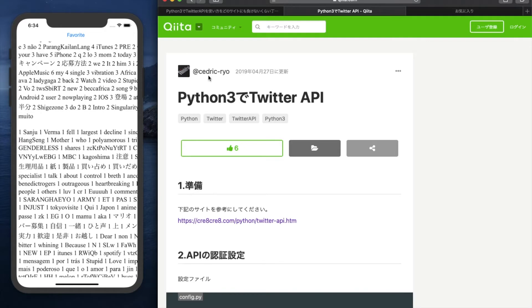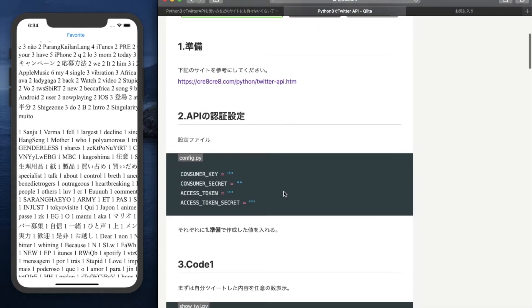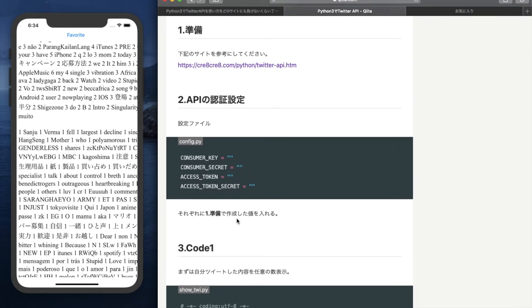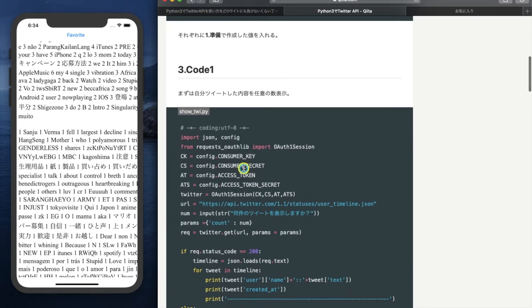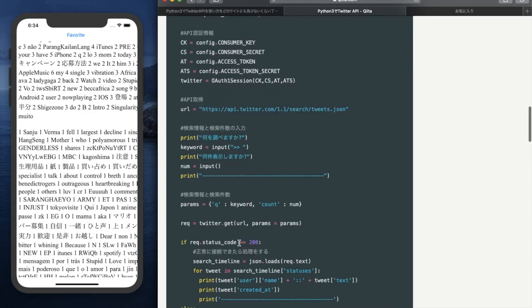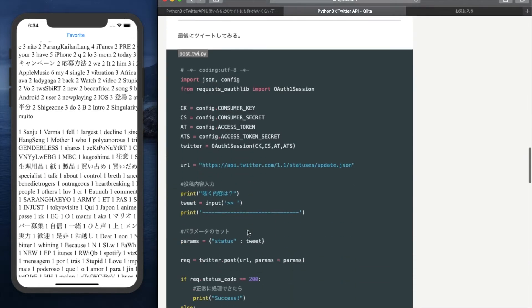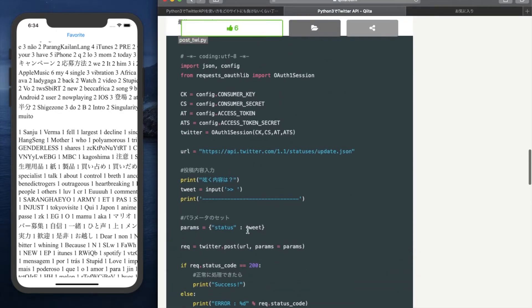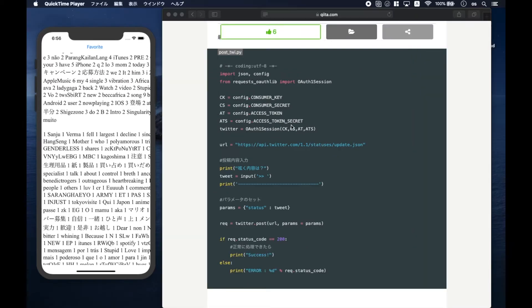Next, this kind of web page also exists. Let me show the Japanese web page. This web page explains how to use the Twitter API with Python. It was very useful, so I referred to it. With this information, I created the web app that I showed at the beginning of this video.